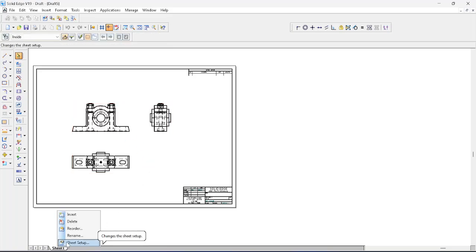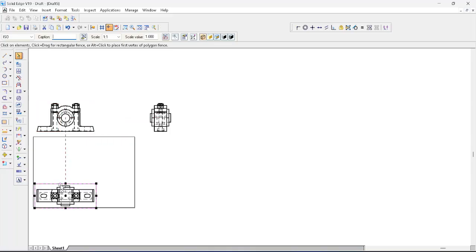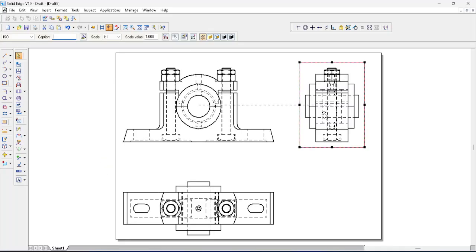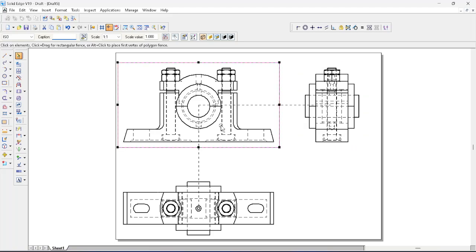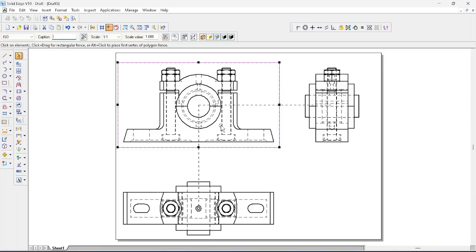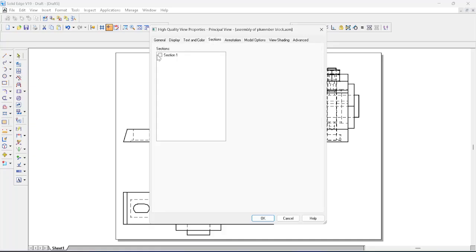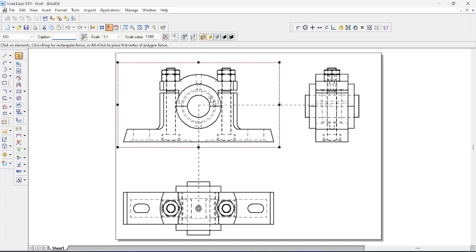Go to sheet setup, keep it on A4 sheet, and uncheck show background. The drawing will be outside the sheet so move the drawing inside and click Fit. You can now observe the front view, top view, and right side view. The section is not yet visible, so select the front view, right-click, go to Properties, and in General under Section select the section and press OK. Right-click and click Update. The section is now applied correctly.